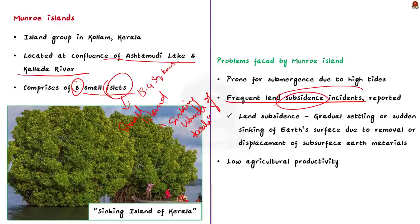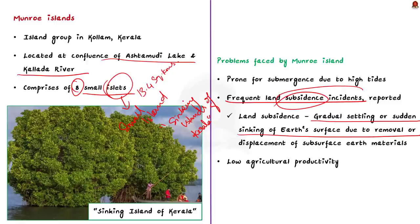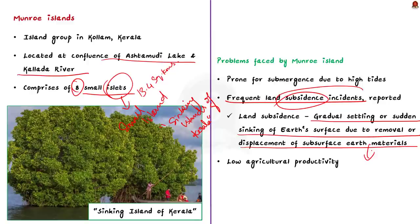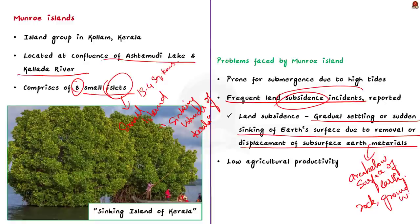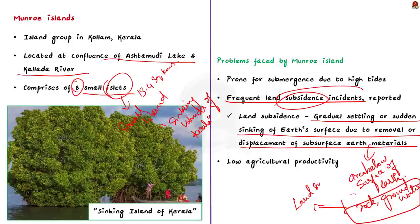The island is also facing problems of frequent land subsidence. Land subsidence is defined as a gradual settling or sudden sinking of the earth's surface due to removal or displacement of subsurface earth materials. The term subsurface refers to the area below the surface of the earth. The materials found below the surface of the earth include rock, groundwater, minerals, etc.